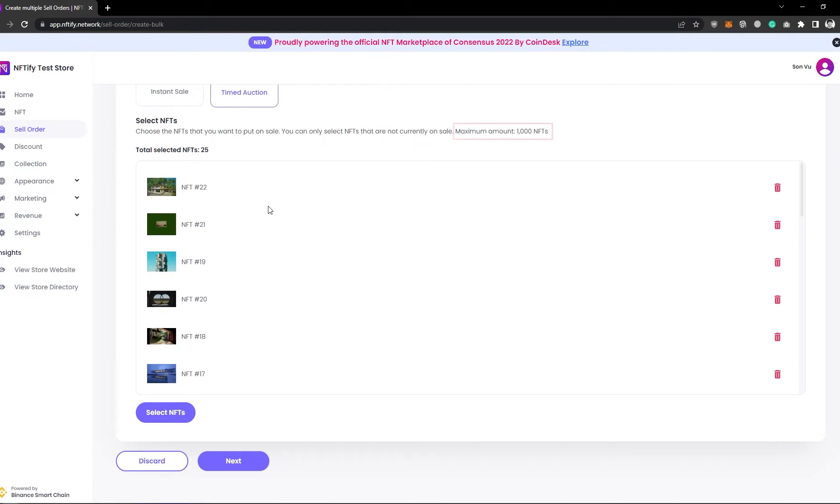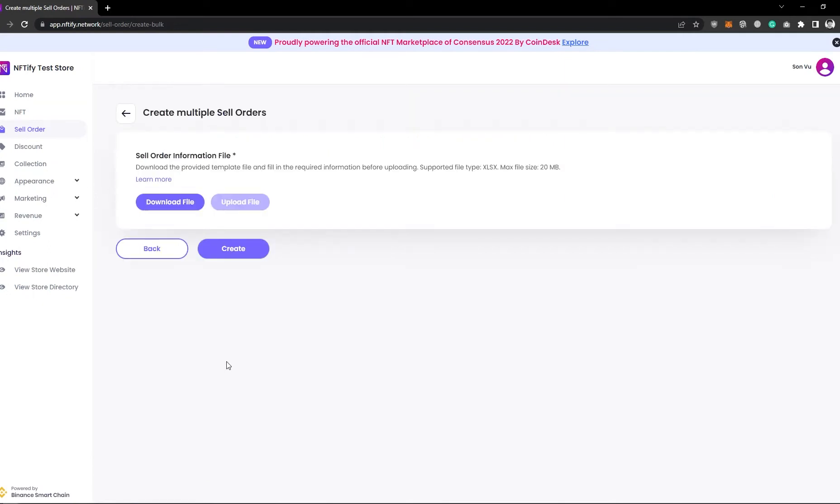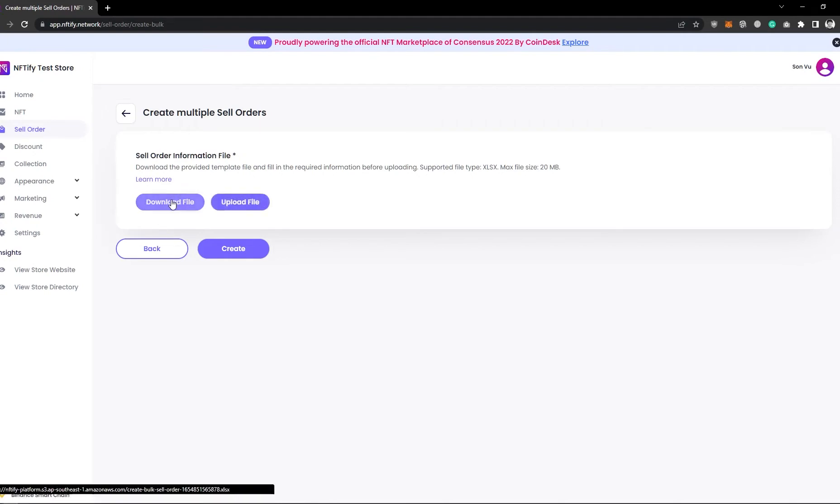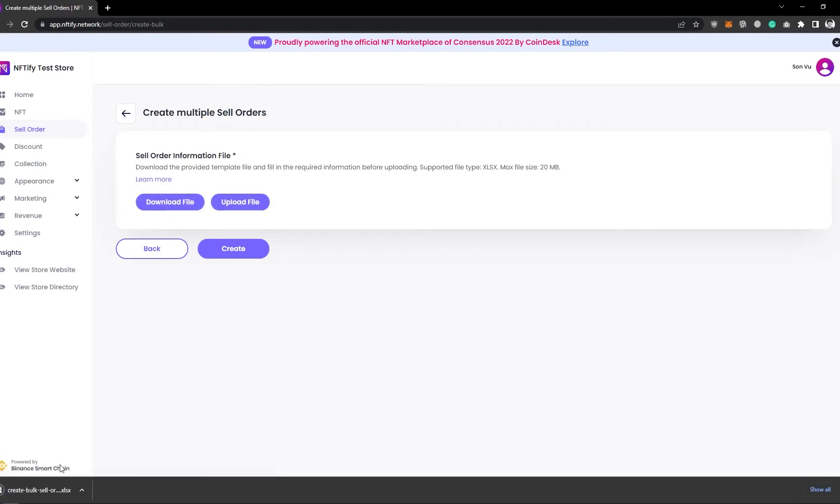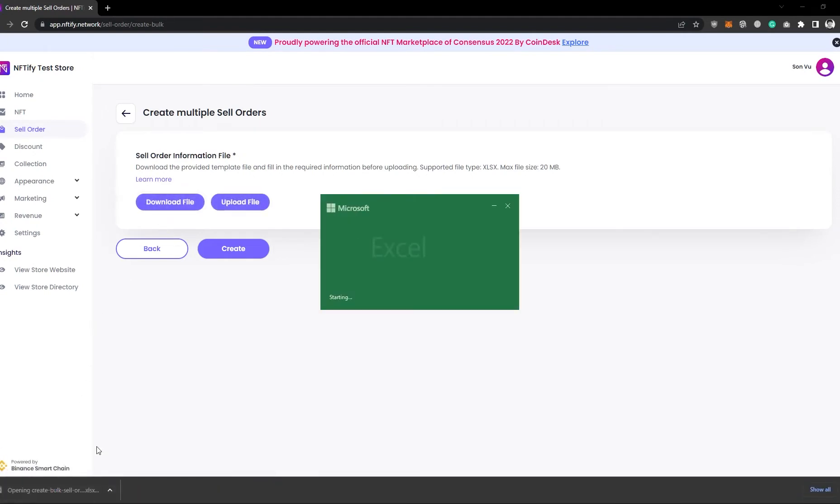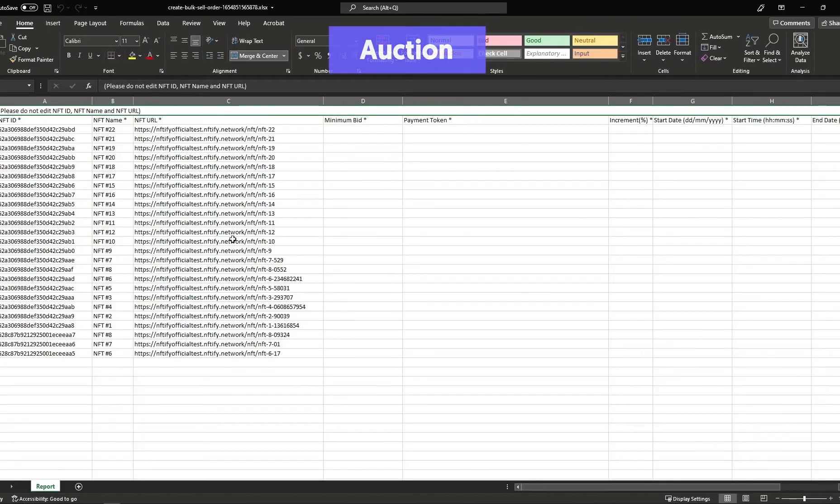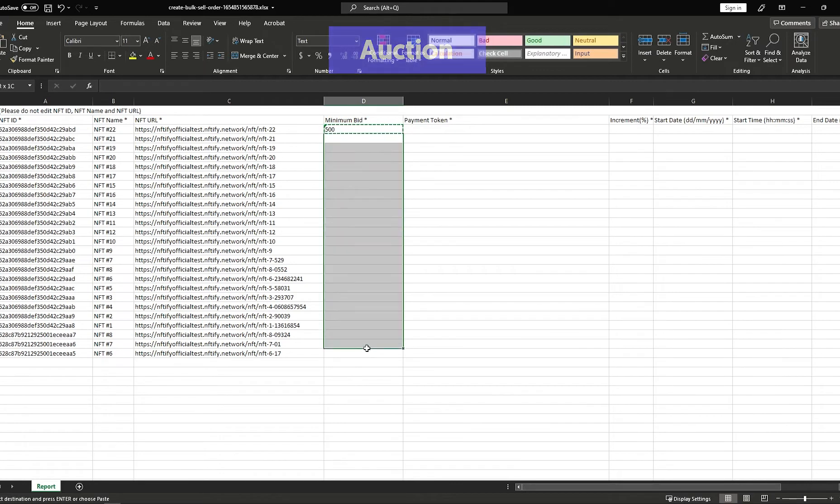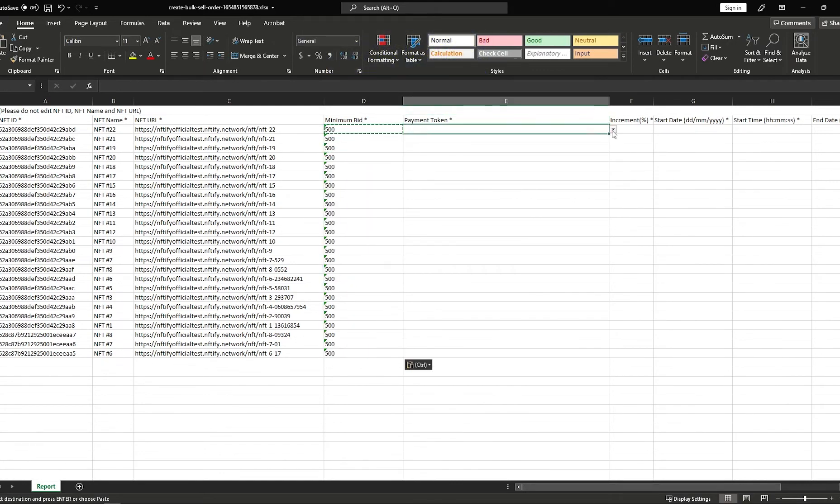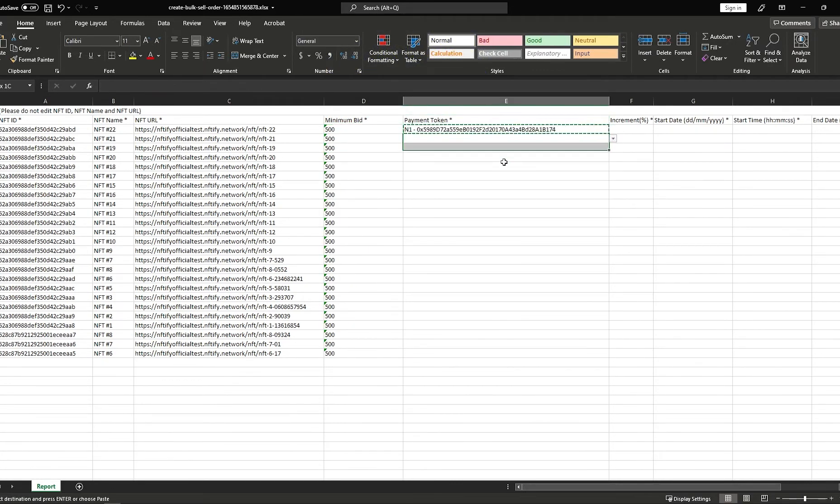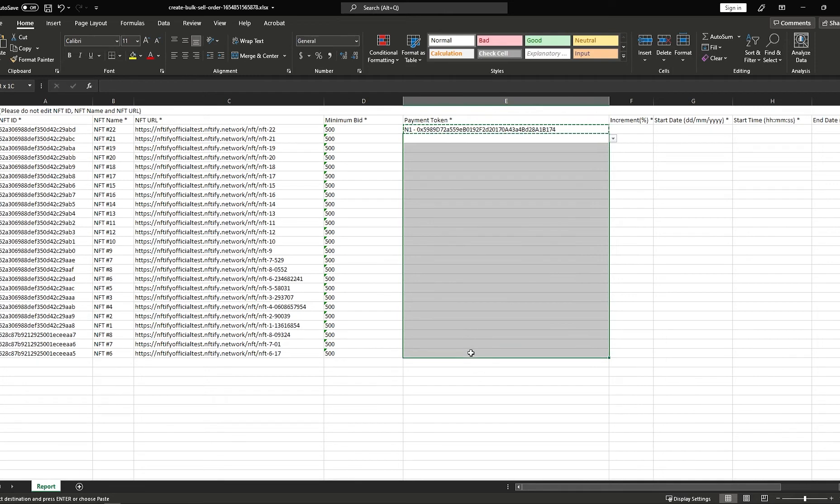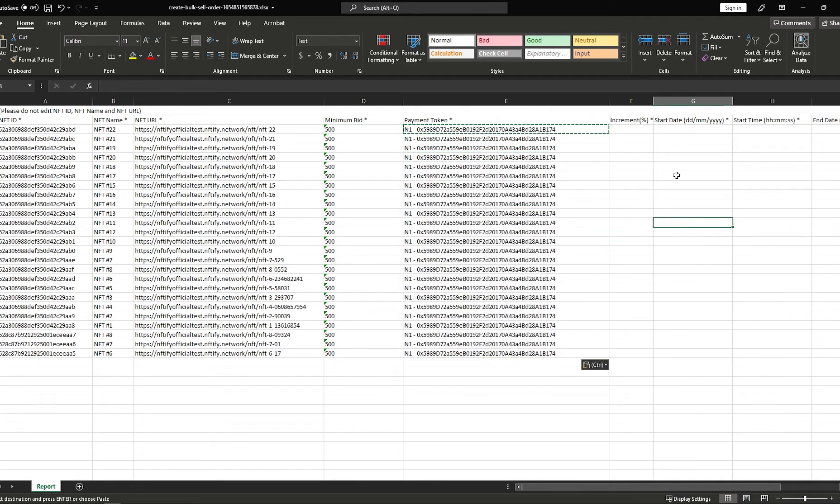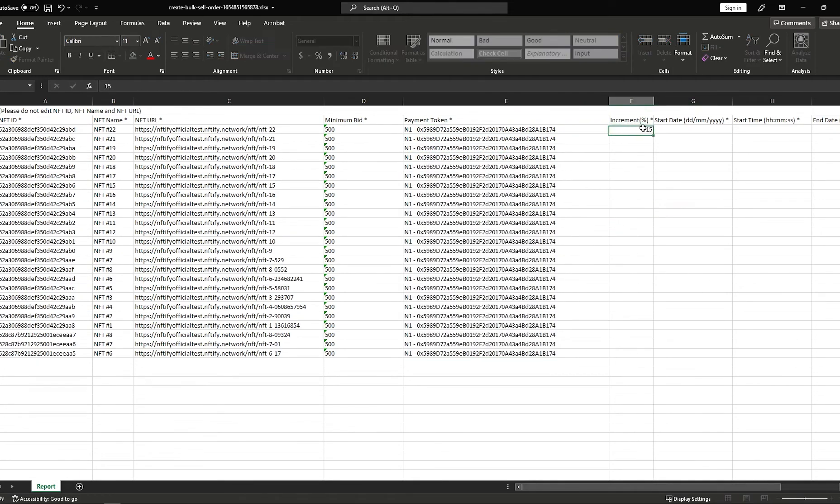After selecting the NFTs to put on sale, click on Next, and you'll then be greeted with a Sell Order Information page. Here, you'll need to download the provided template file and fill in your sales order information accordingly. Note that some information such as NFT ID and NFT name is already filled for you here.